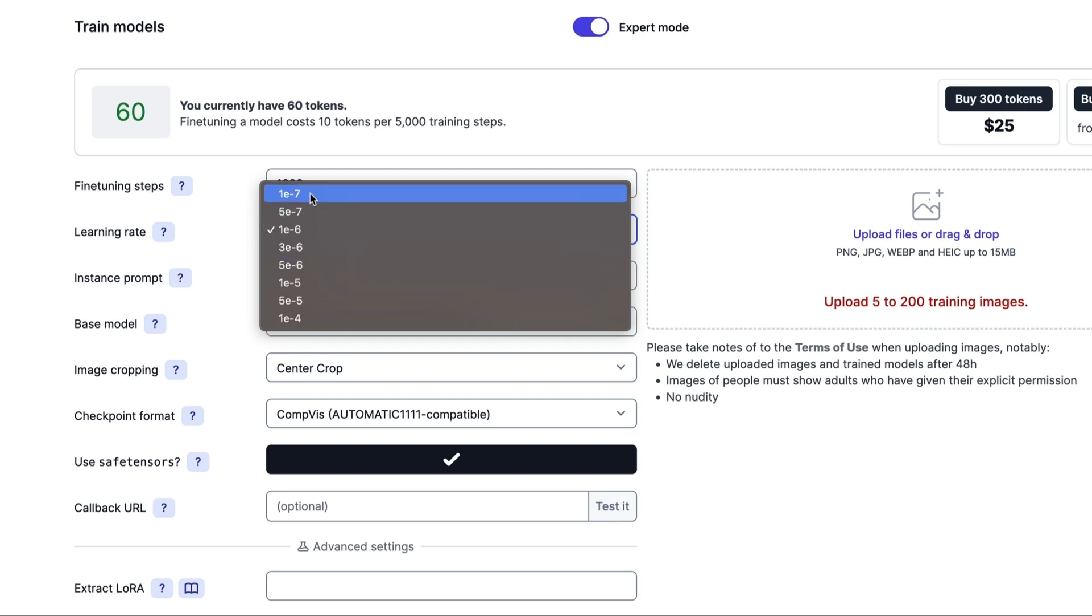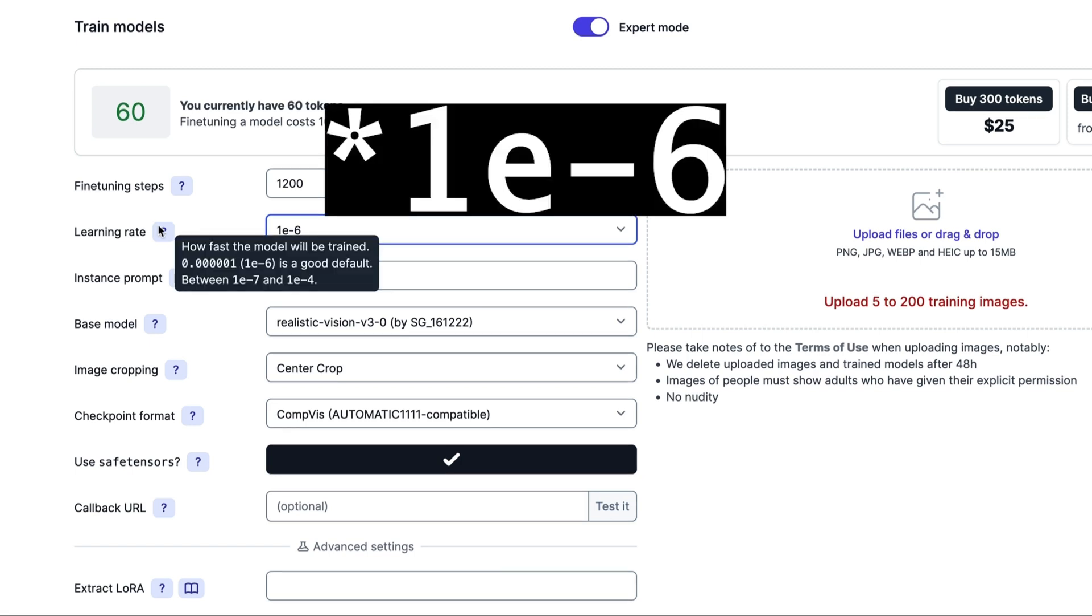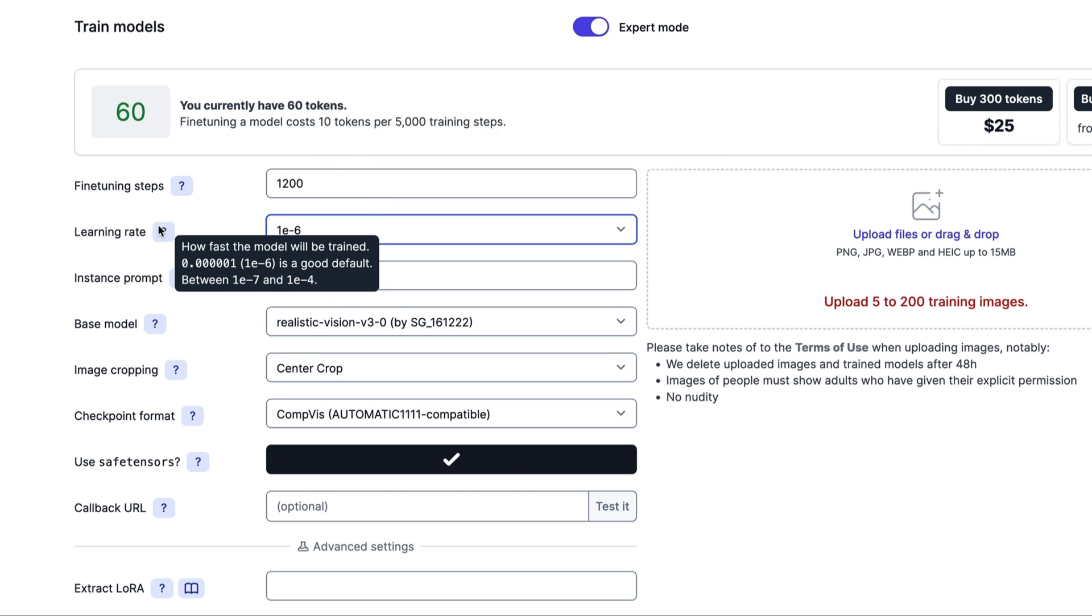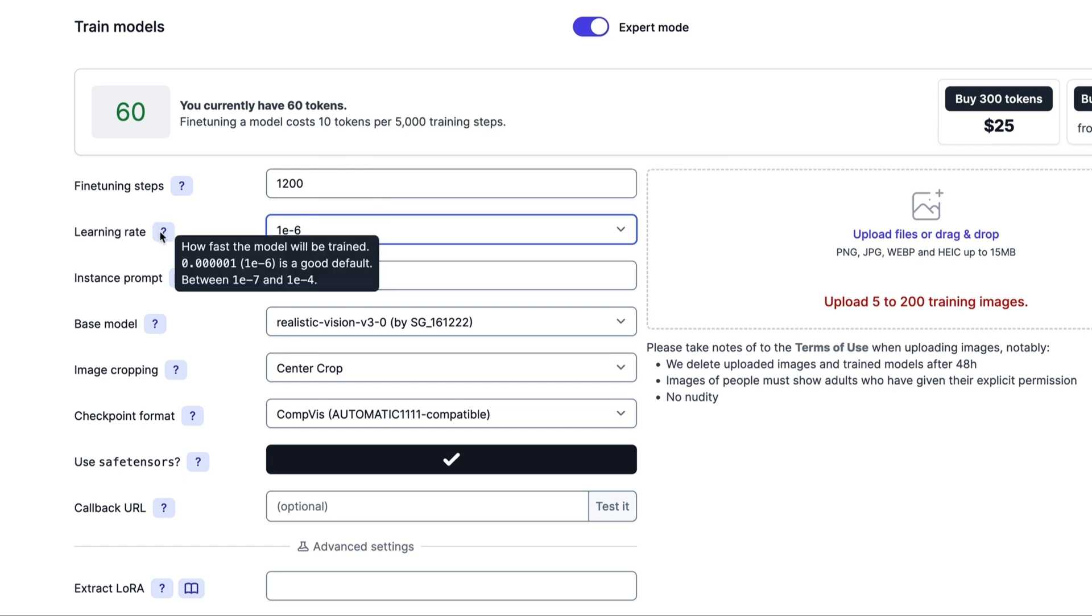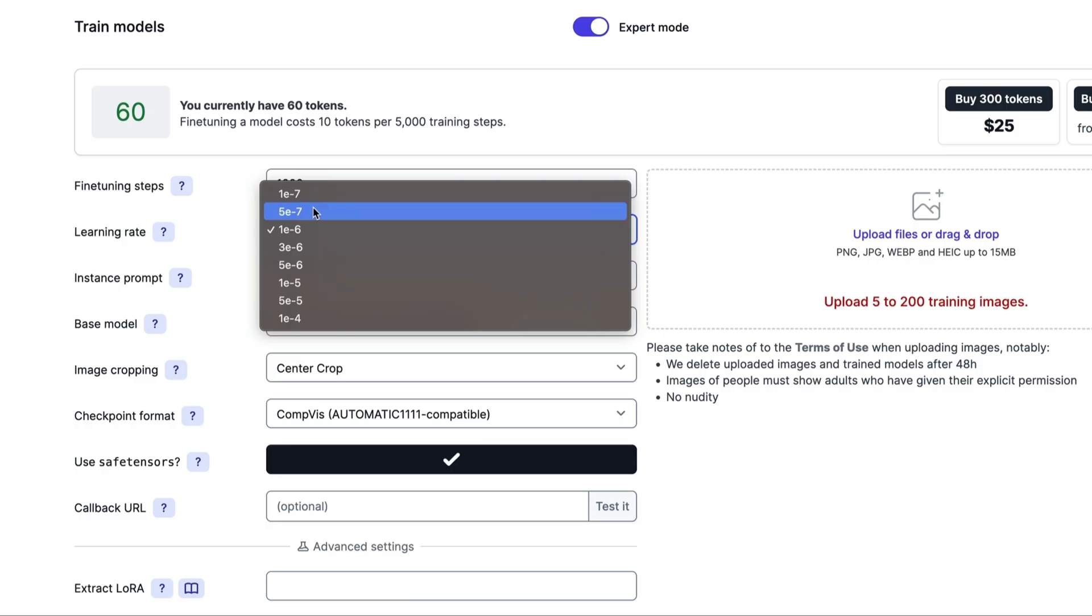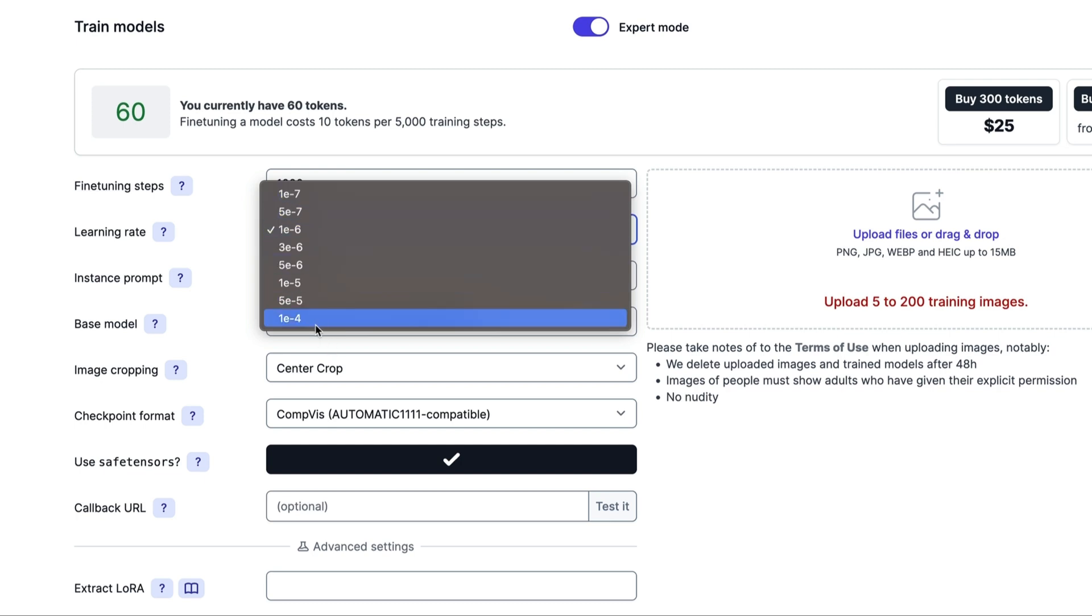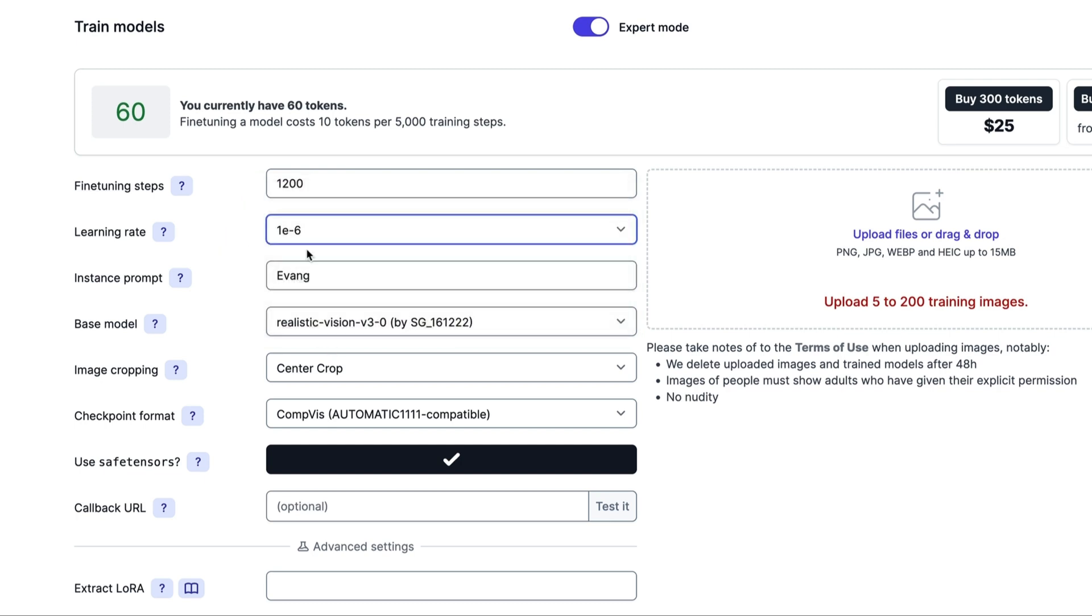Here are your learning rates. If you hover over this, it'll tell you about that. How fast the model will train. E one dash six is a good default between E one dash seven and E one dash four. Basically this would be a slower training rate and a faster training rate. I wish they kind of labeled this a little differently, like fast and slow or vice versa.